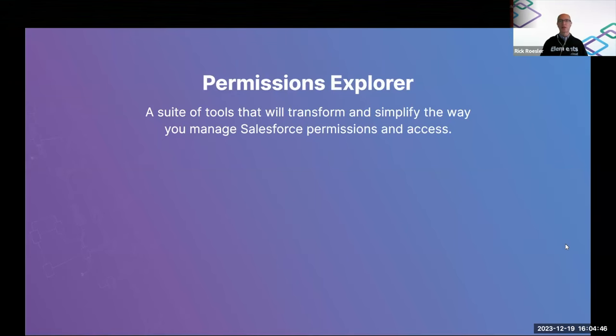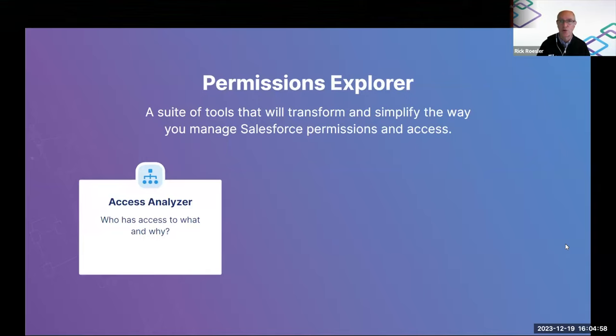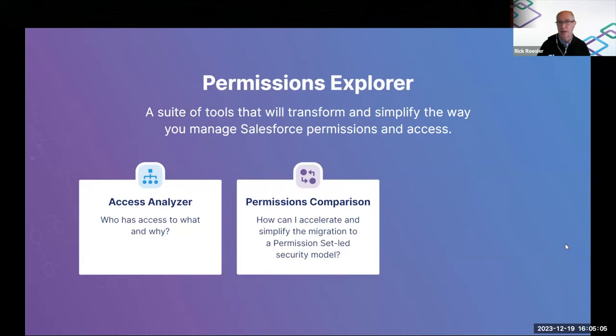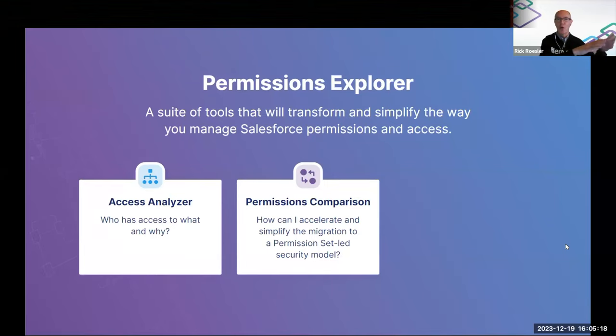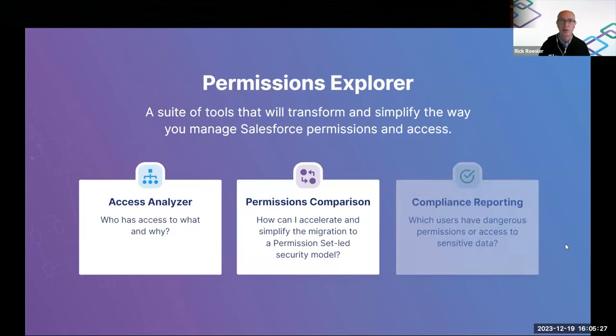Permissions Explorer is a suite of three tools. The first one is the new Access Analyzer, which answers questions like, who has access to what and why? Permissions Comparison Tool, which has actually been out for almost a year now, but which is a critical component that you could use in this migration from whatever you have today to this future state of permission set and permission set group-led security.